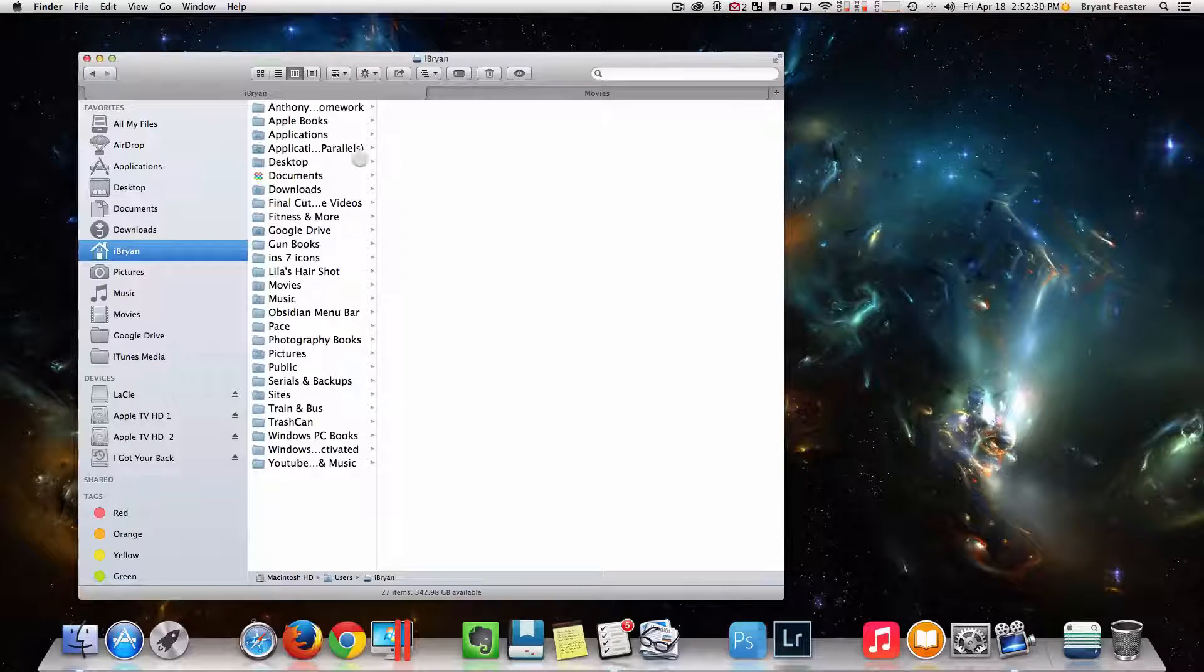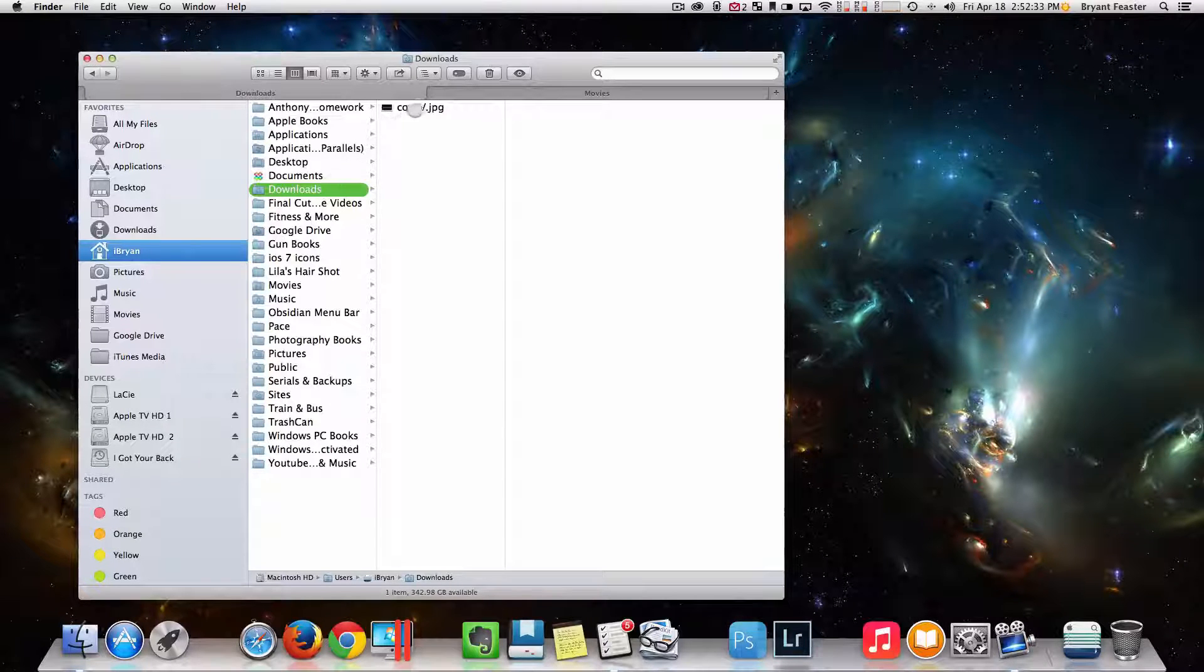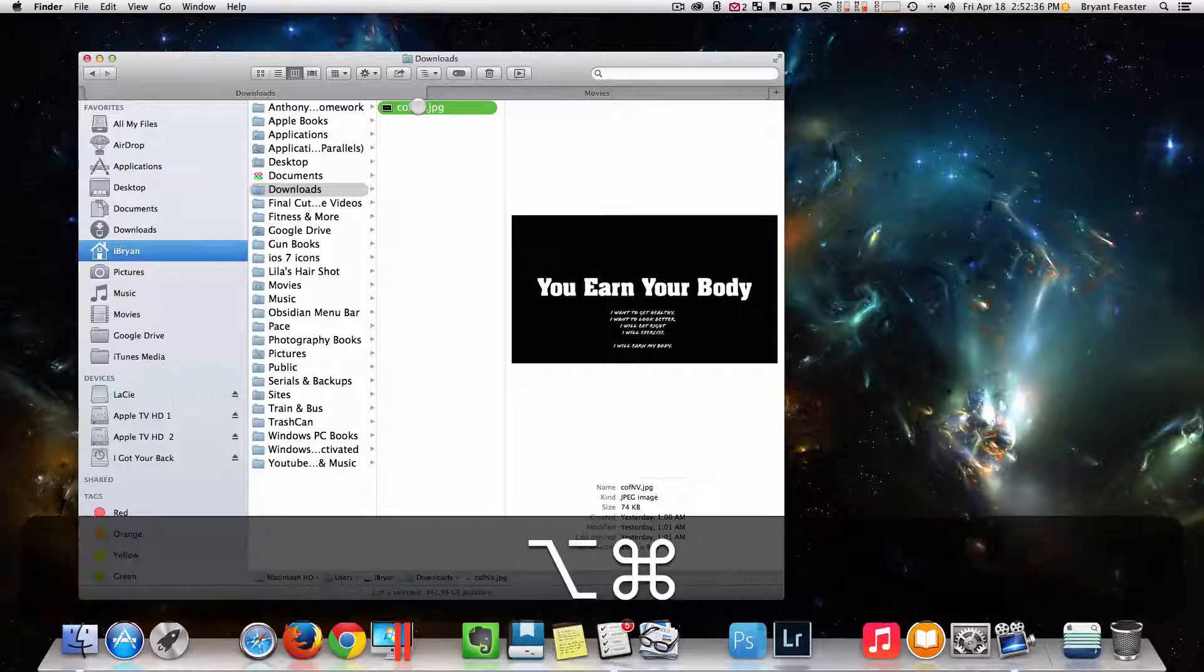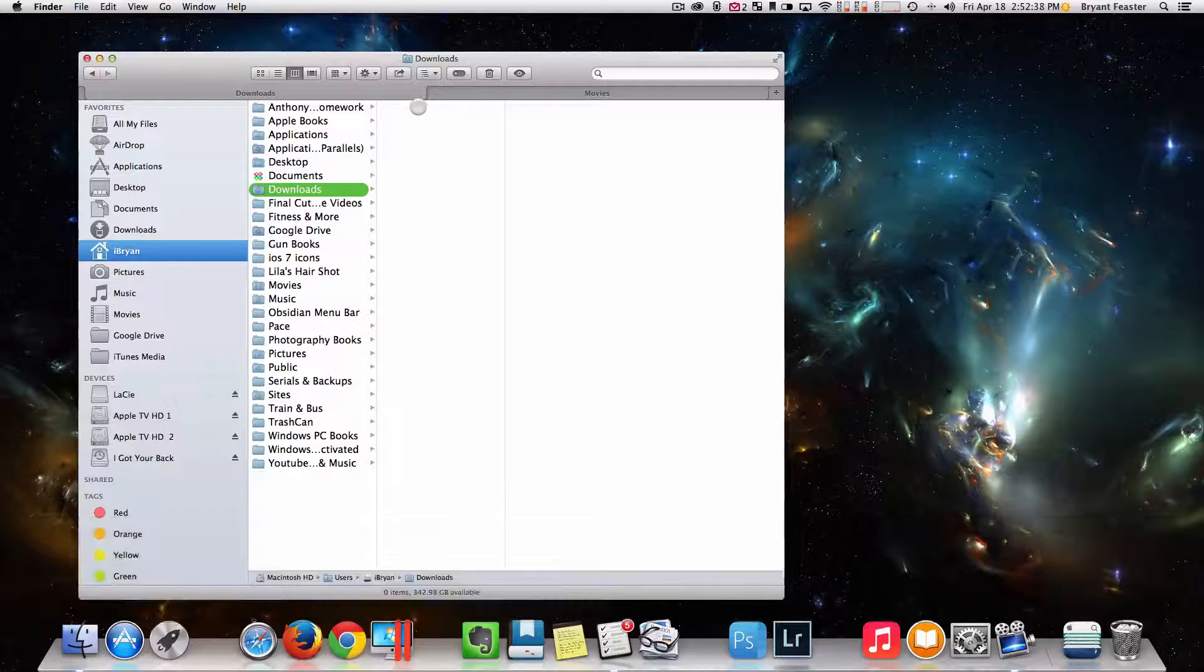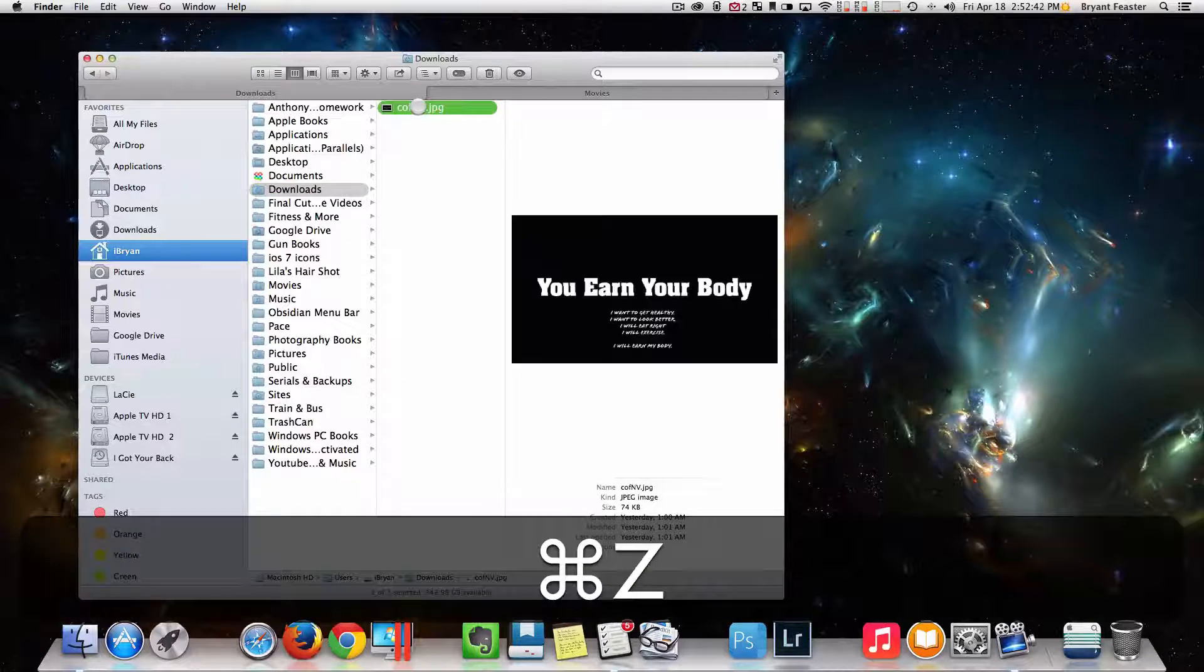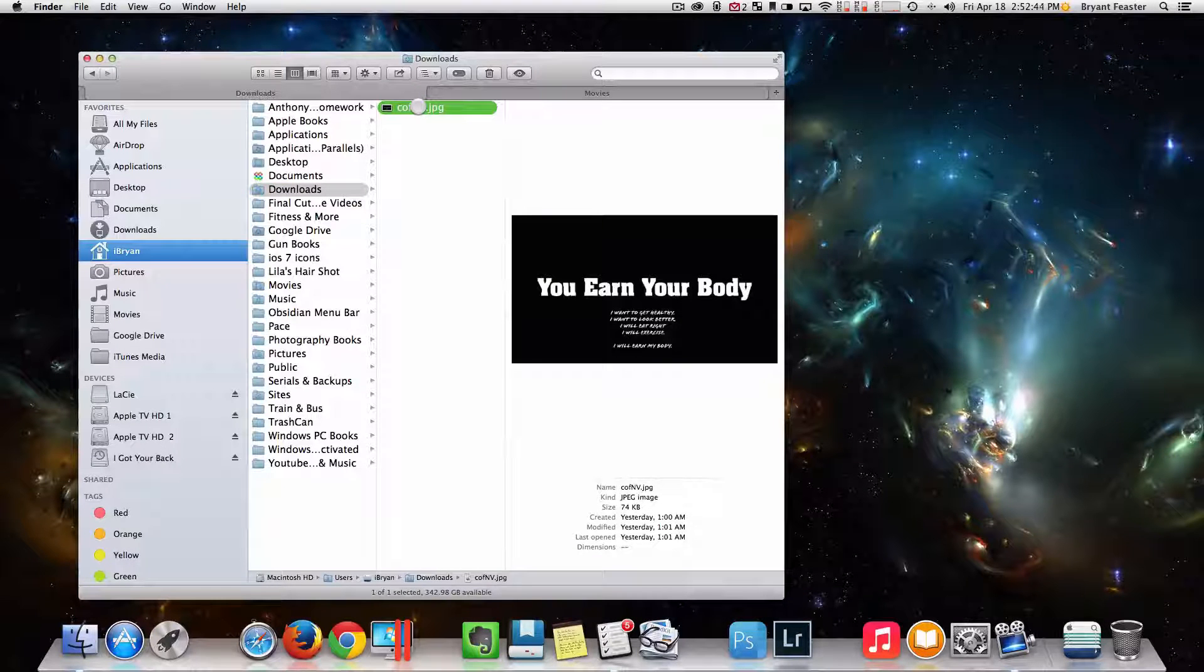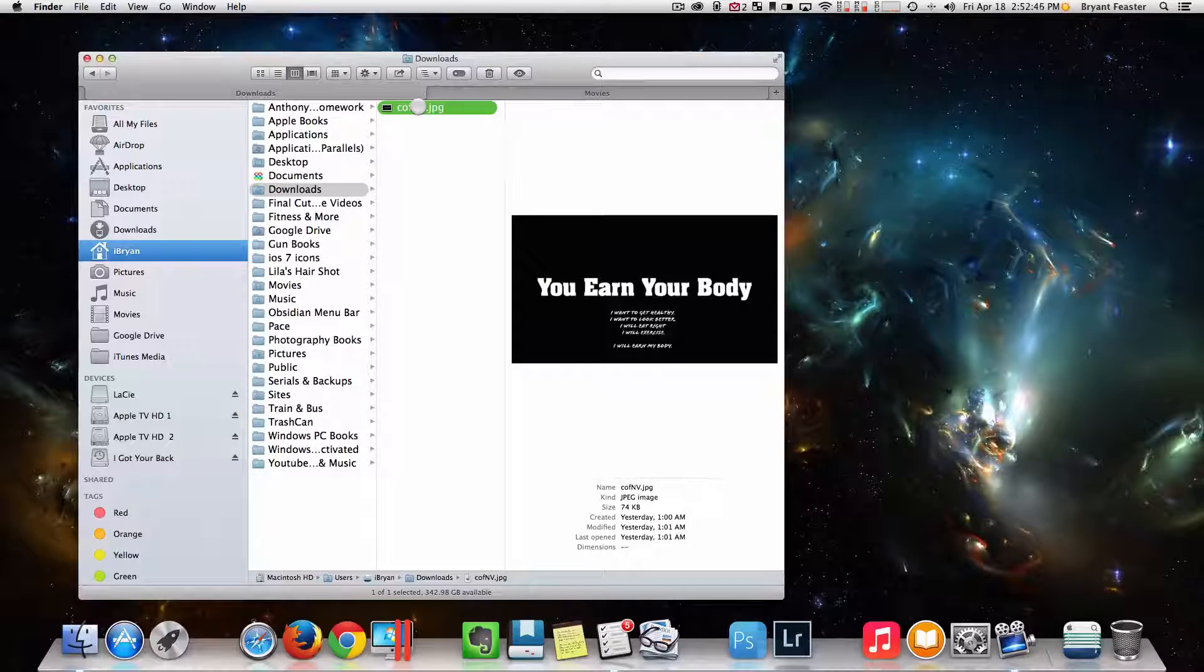Say if I wanted to delete this, I can do Option Command Delete. Oh man, what did I just do? I just deleted that file and I need it! But if you hit Command Z, that file shall return right back where it was at.